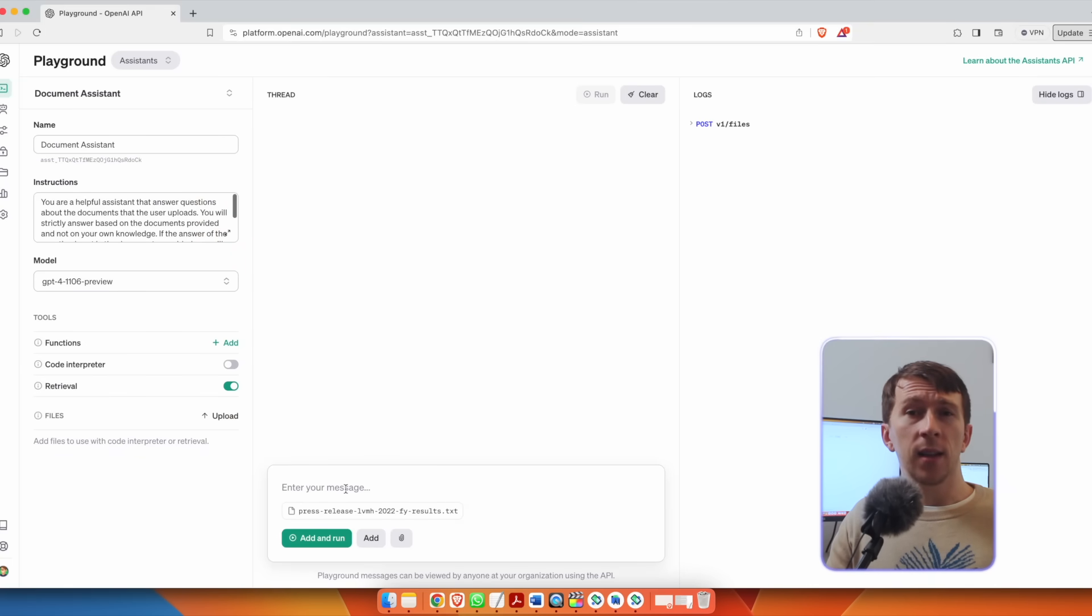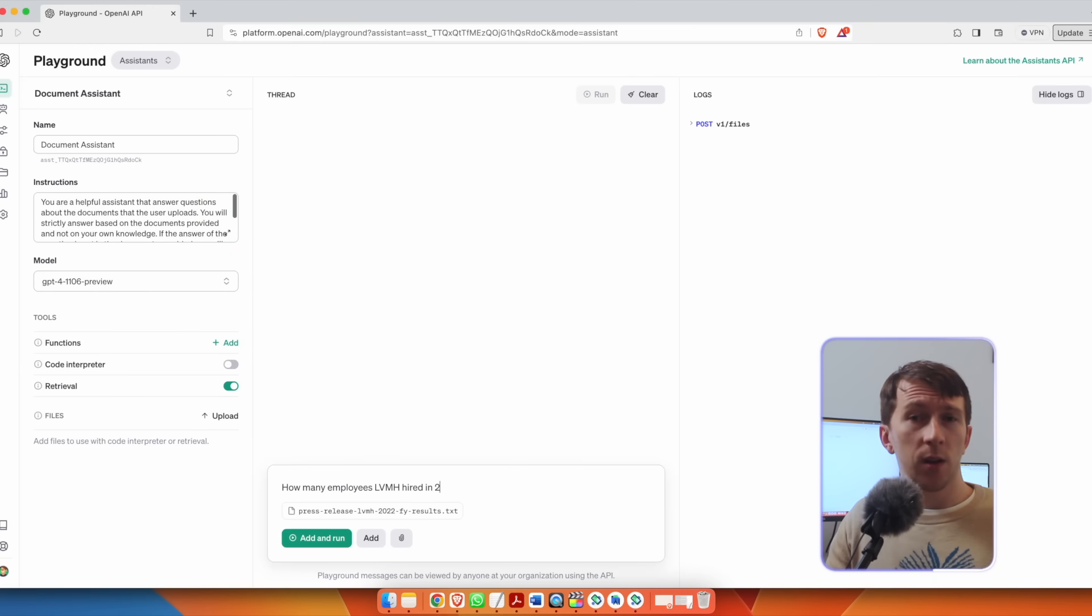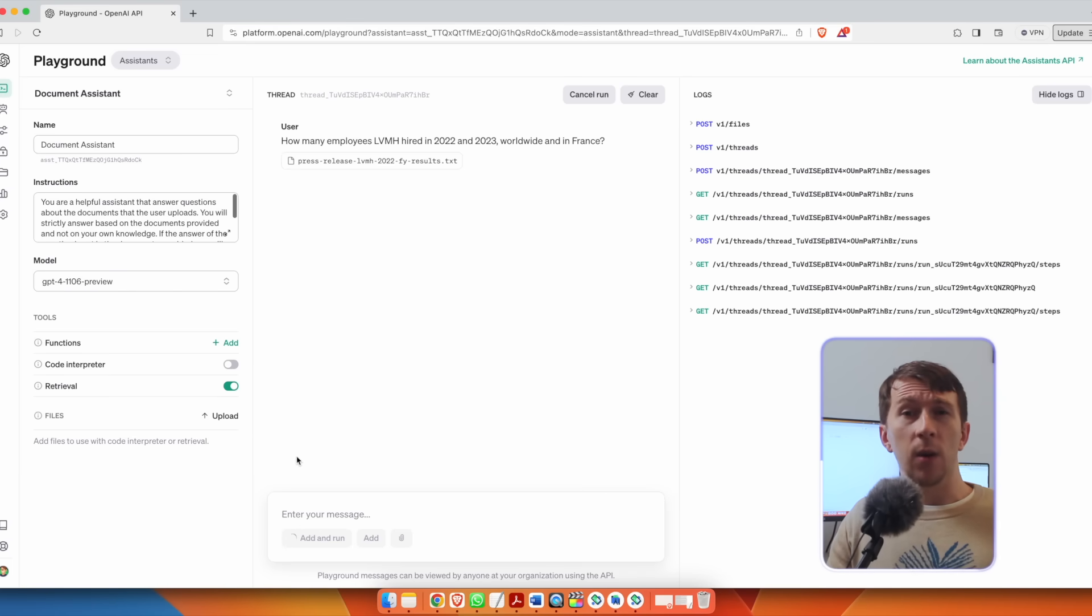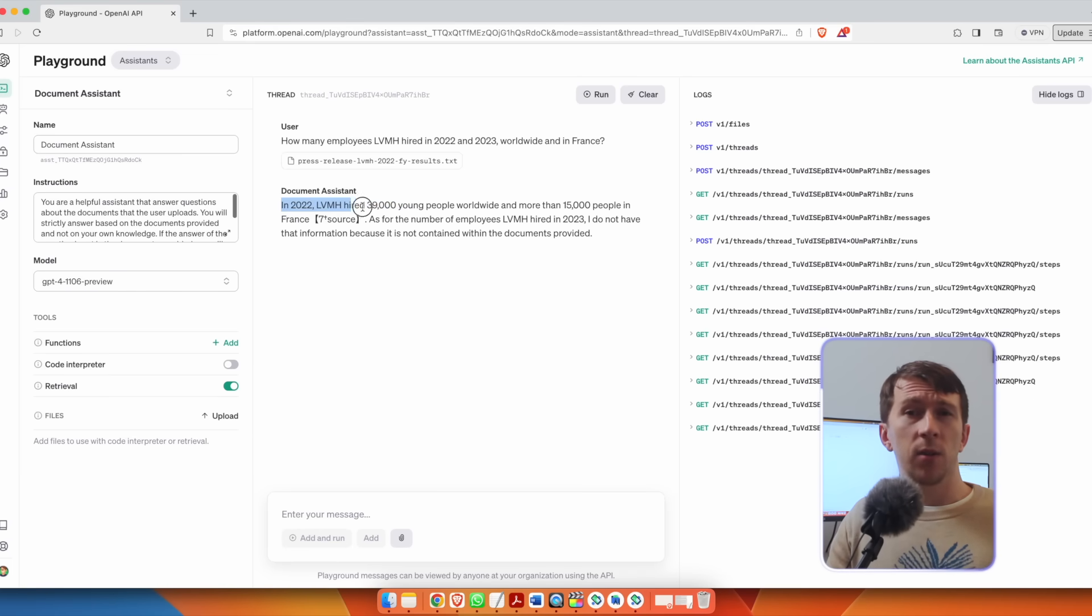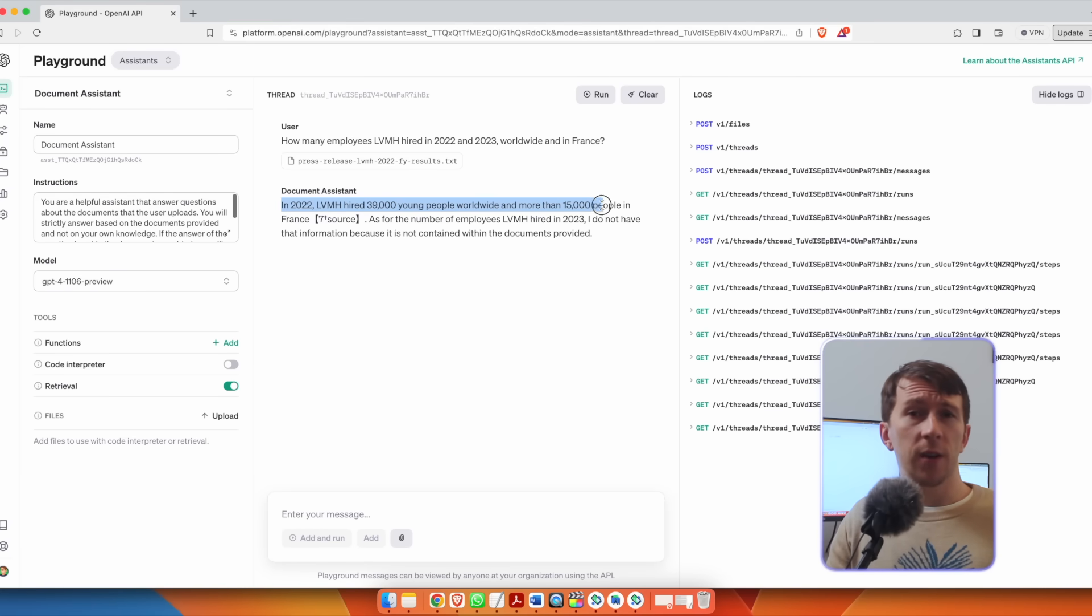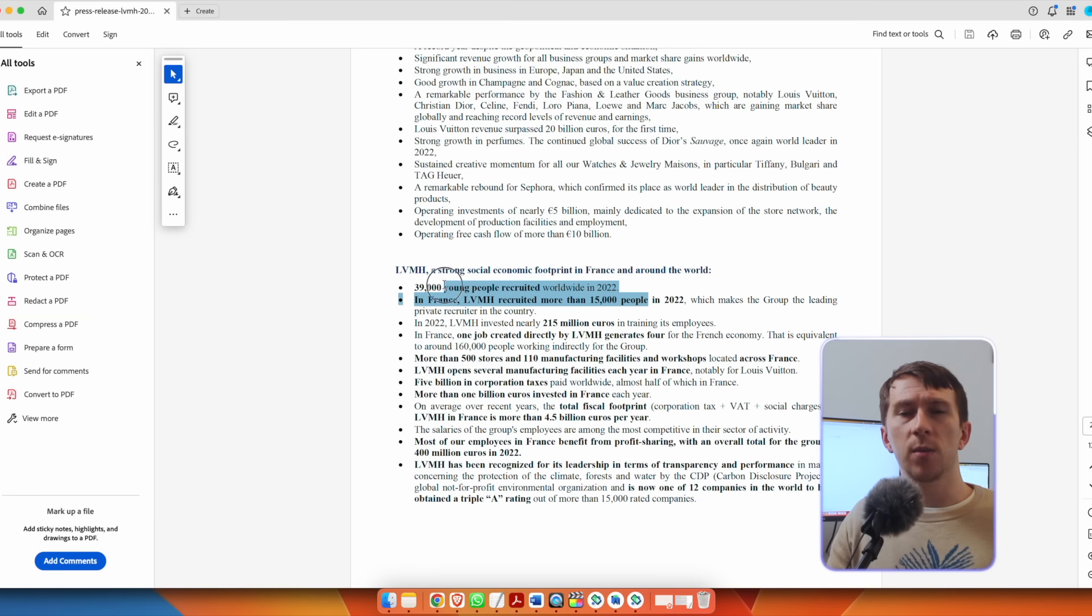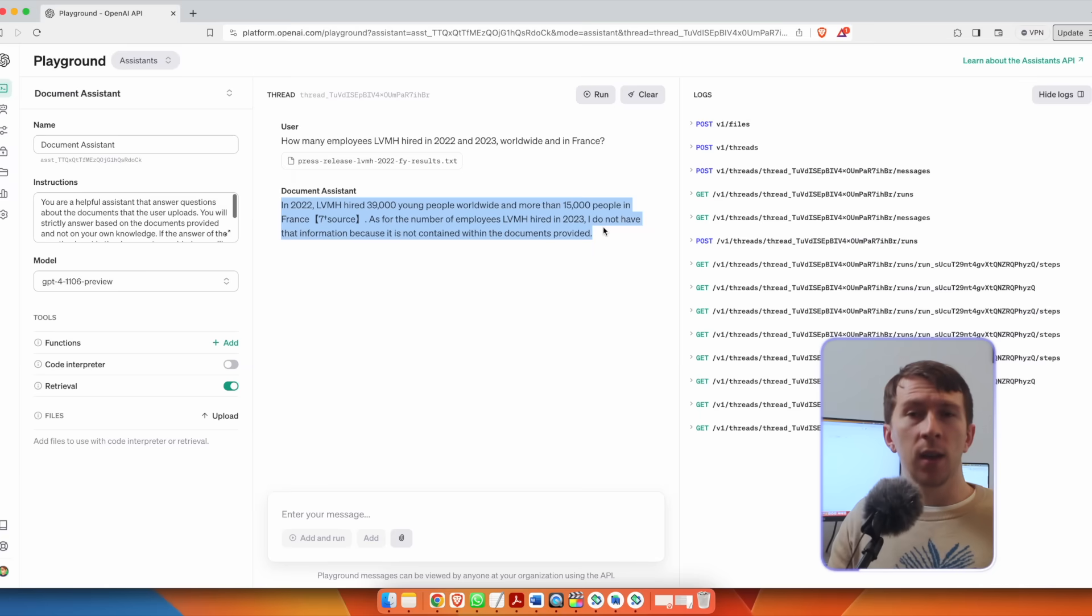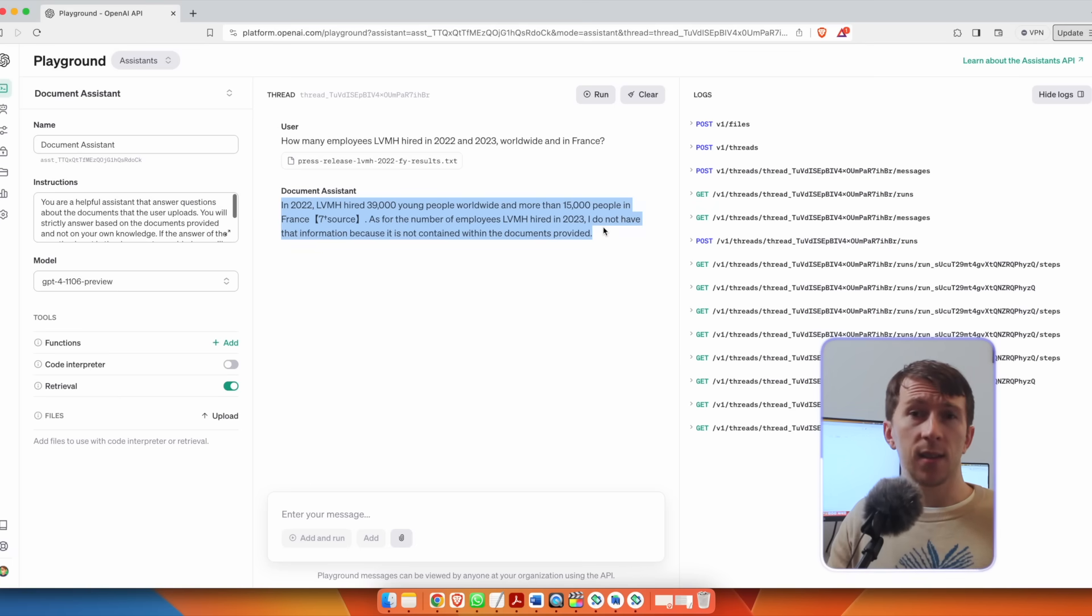So I can ask how many employees LVMH hired in 2022 and 2023 worldwide and in France. I will immediately get the response based on the documents. So if I check the document, I can see that the response is there as well and that is correct. I can also see that it only answered for 2022 and just said that it doesn't actually know for 2023, which is exactly what I asked it to do.